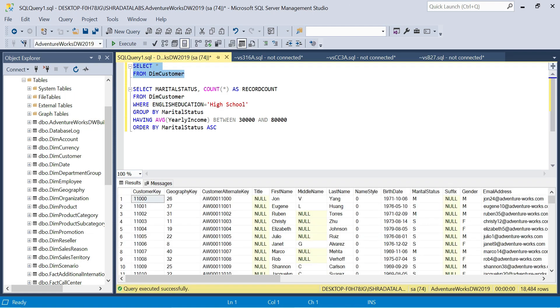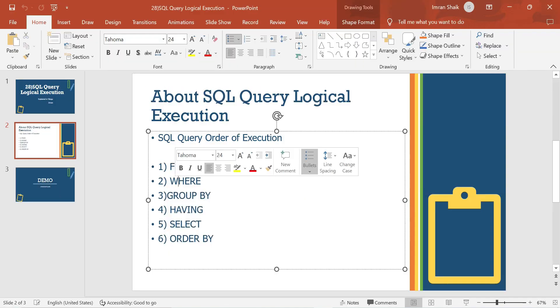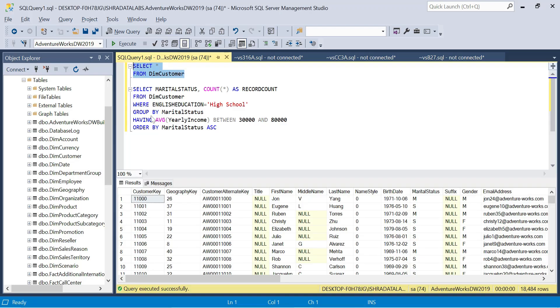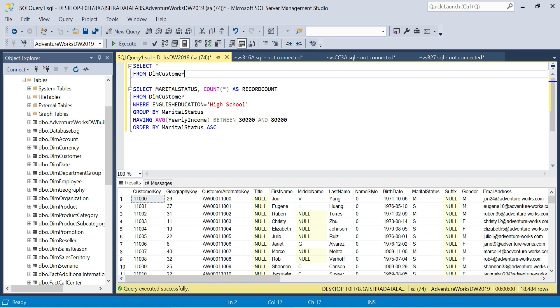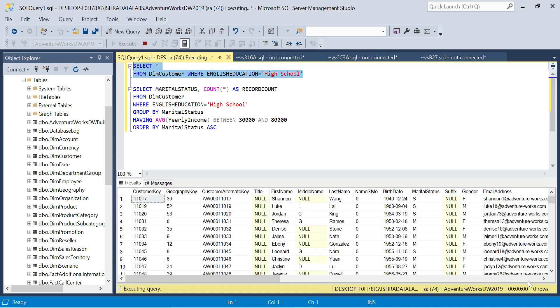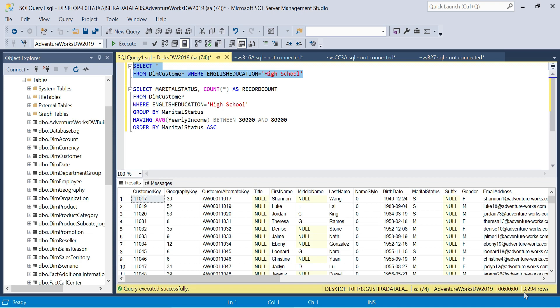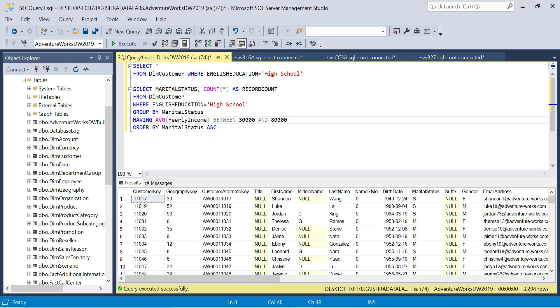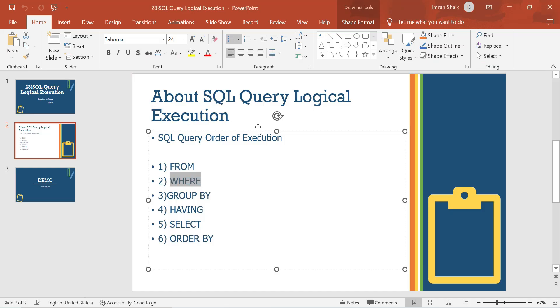Let me explain the execution process. First, the FROM clause loads the dim customer table into memory. Next, WHERE clause filters - English education equals high school gives us 18,484 rows. Then GROUP BY groups by marital status into single and married. Then HAVING clause filters by yearly income between 30,000 and 80,000.